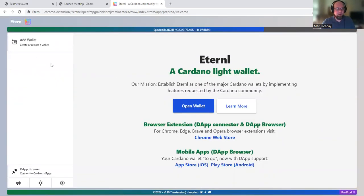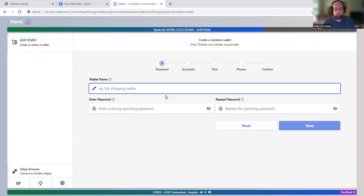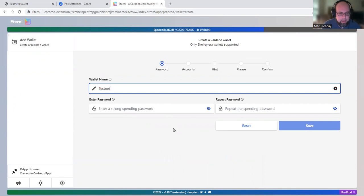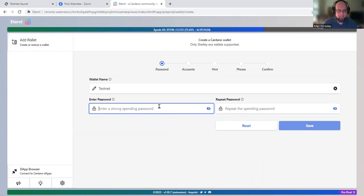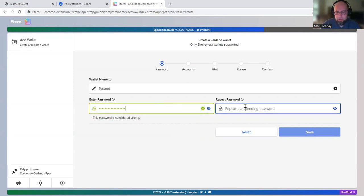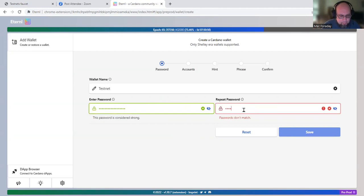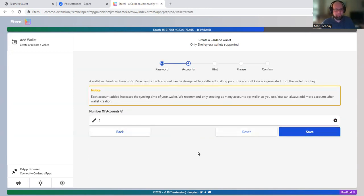And now we're on pre-production. So we're going to create a wallet. Add wallet. Create wallet. And we're just going to call it testnet. And I need to make up a password. Save.